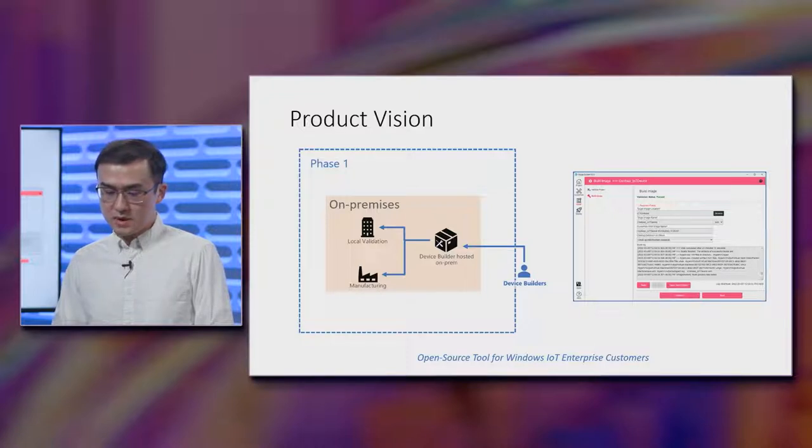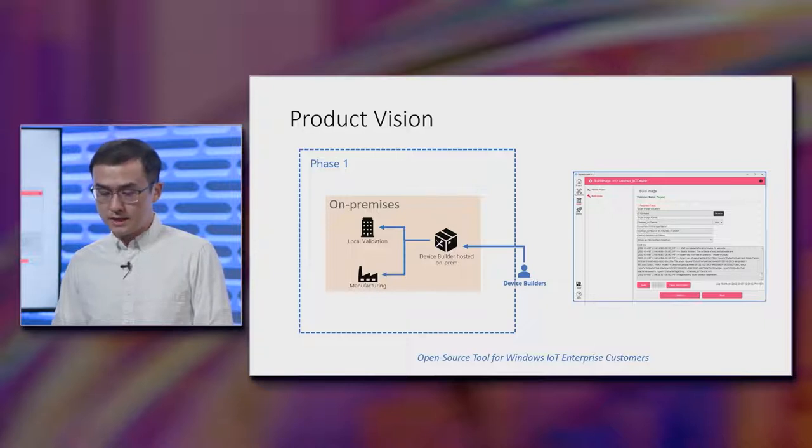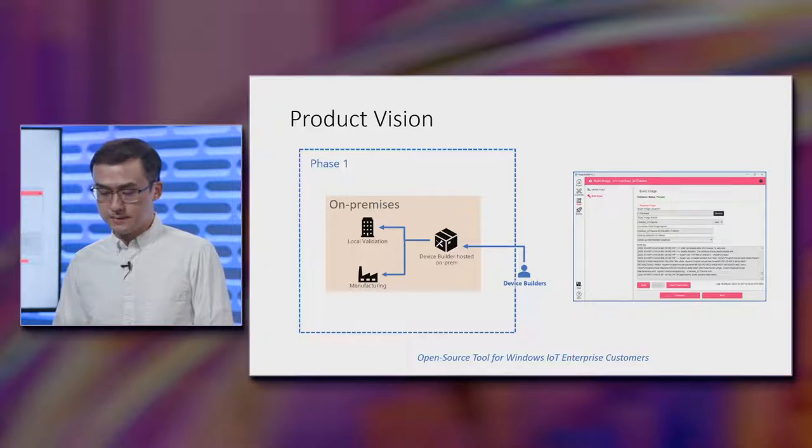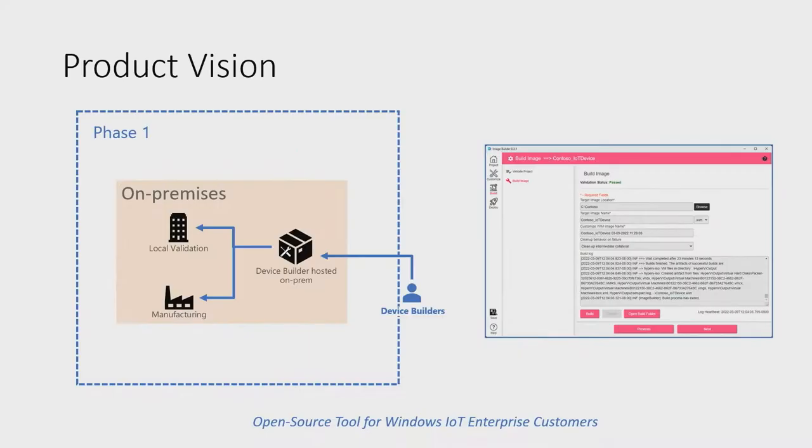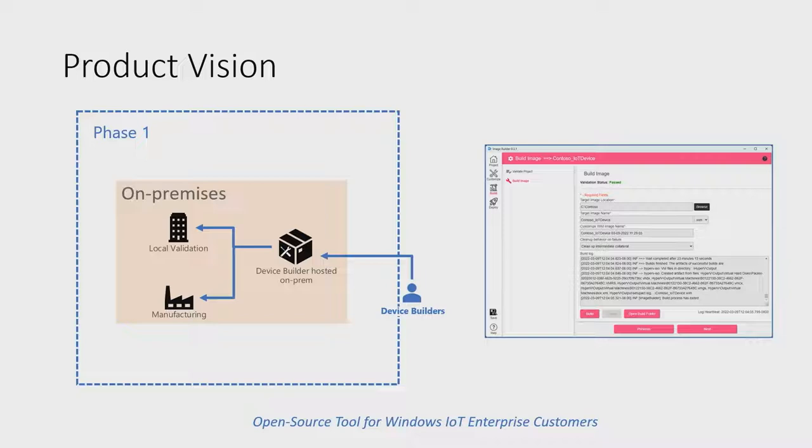With device builders front and center in the middle, we want EDIB to be a low overhead and low impact tool to pick up and use, and integrate into existing device builders' engineering iteration, validation, and manufacturing processes. We plan to open source EDIB. This will help us bring transparency and demystify the imaging and manufacturing process, and enable the community and folks with expertise the opportunity to contribute and improve the story moving forward.